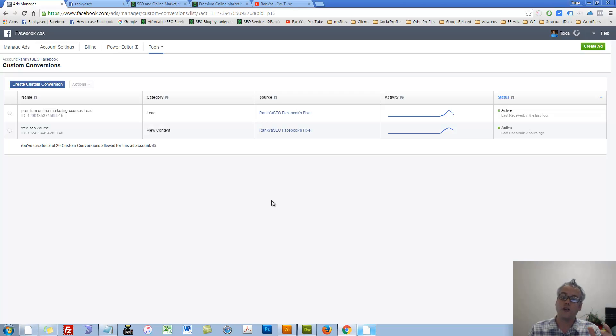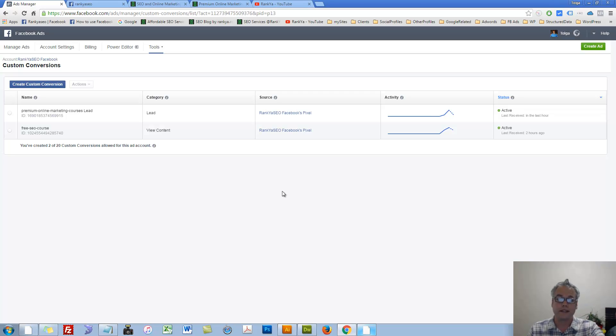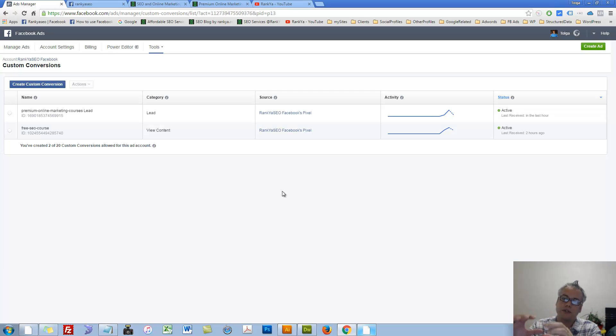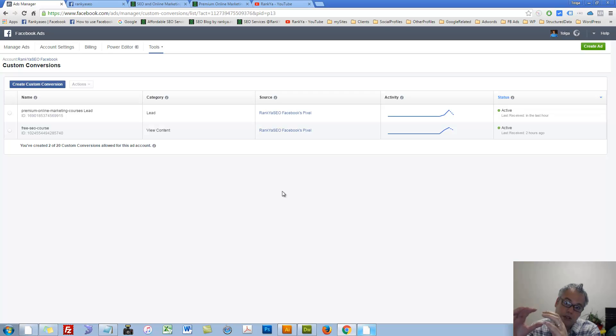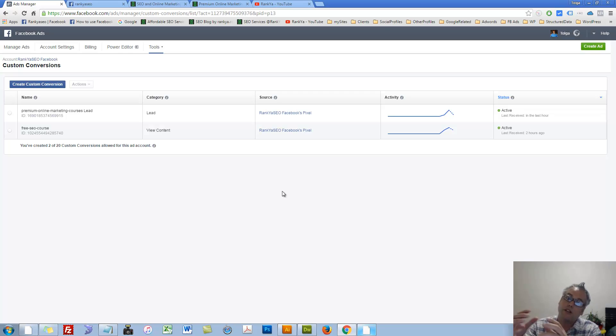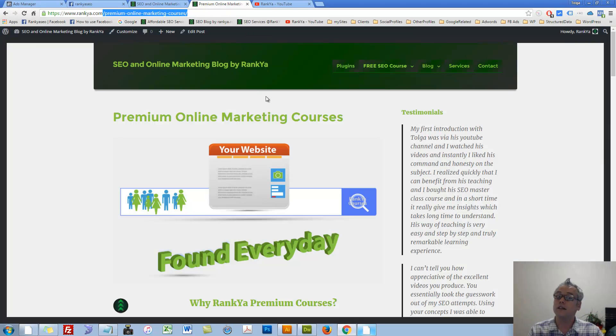Now I'd like to show you how you can create on-page events. Basically, when you create this custom conversion by setting all the rules, Facebook will use your Facebook Pixel for page views. And now you define the rules. It's going to track those custom conversions rather automatically. So now let's go and learn about on-page events.